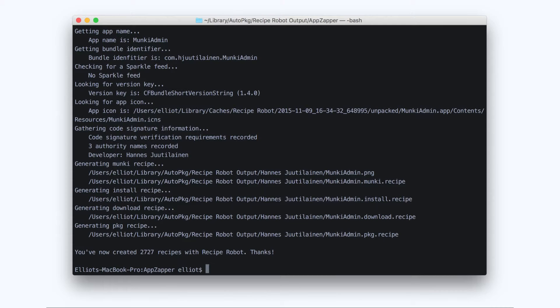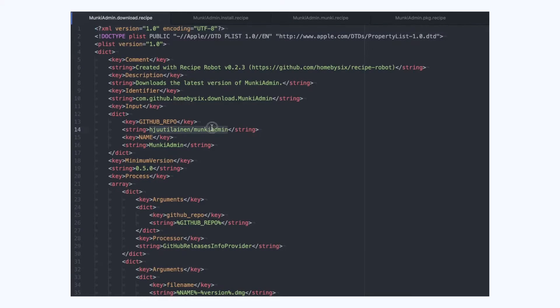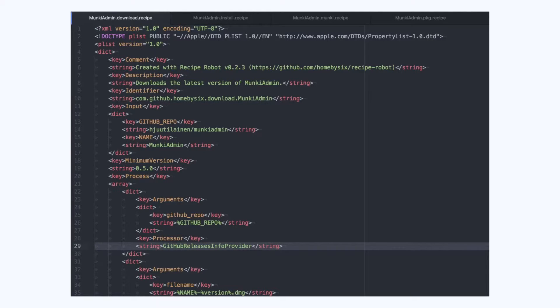Now, let's inspect those recipes and make sure they're what we want. Notice that in the download recipe, it uses the processor GitHubReleasesInfoProvider. That's exactly what we want. That's the best way to download a GitHub release using auto-package.